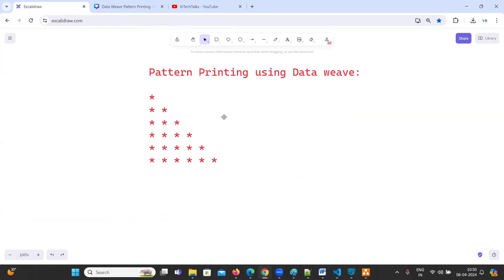So here we need to use again two loops here. Looping in the sense here we are going to use map concept. By using map concept, we are going to achieve this functionality. Let's get started.